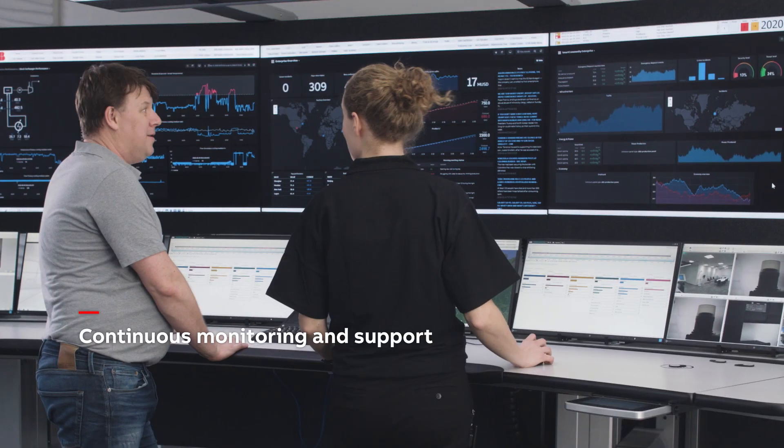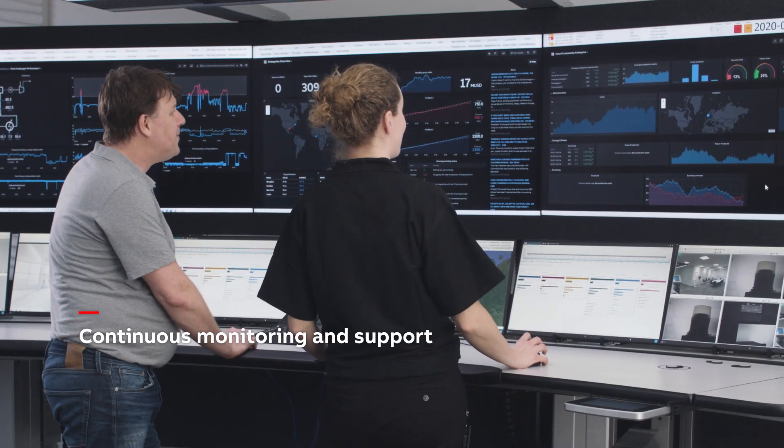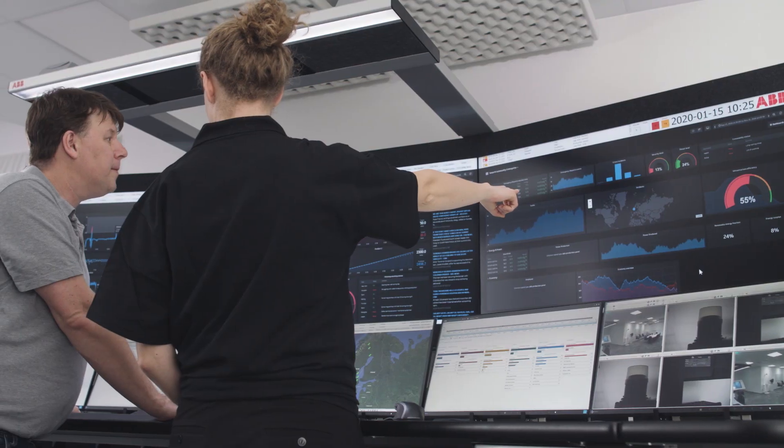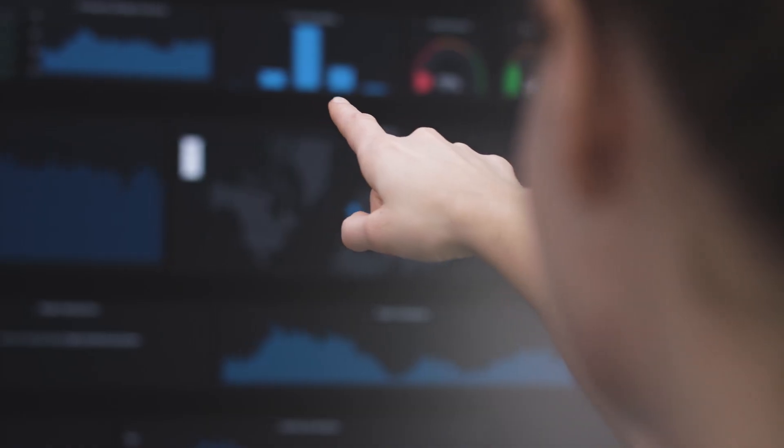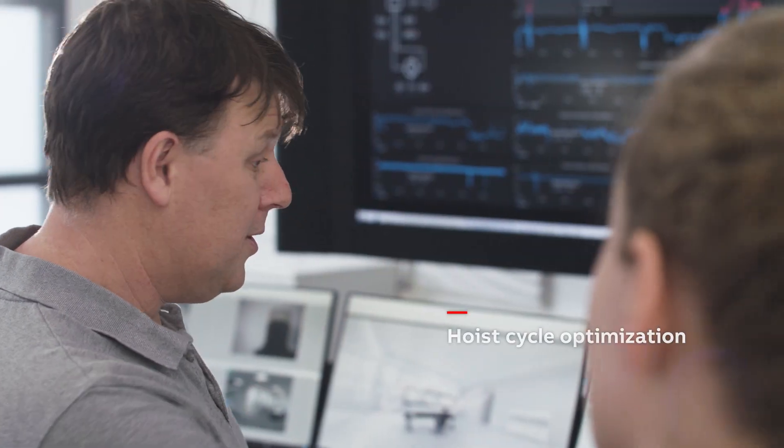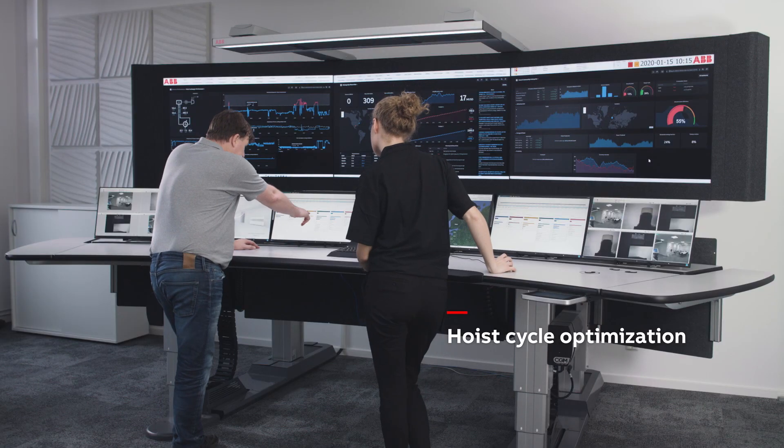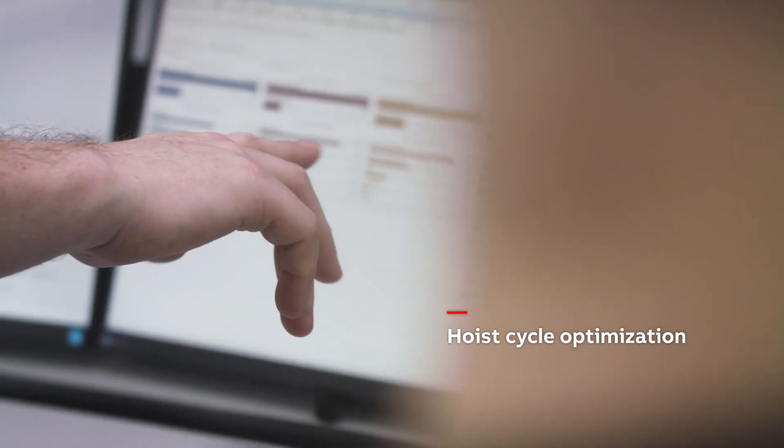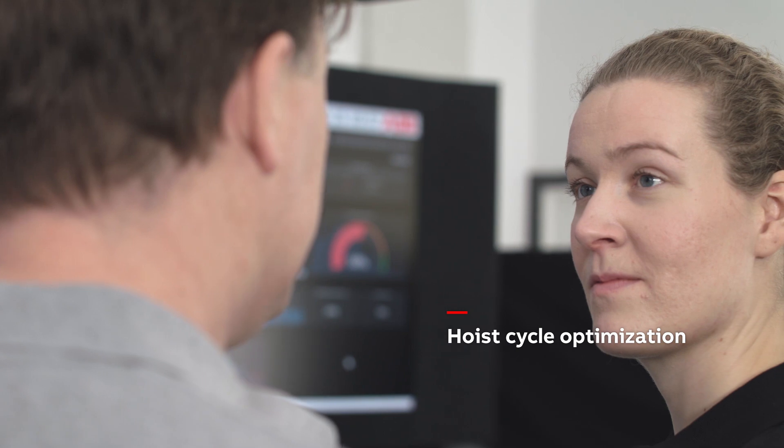Automatically identify, categorize, and prioritize issues that need to be addressed. The collected data generates actionable insights that can increase production performance.